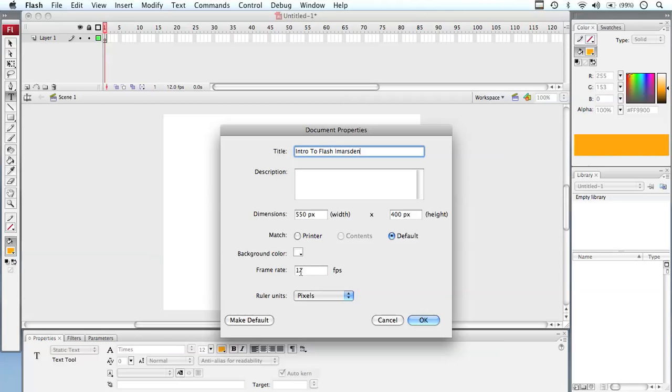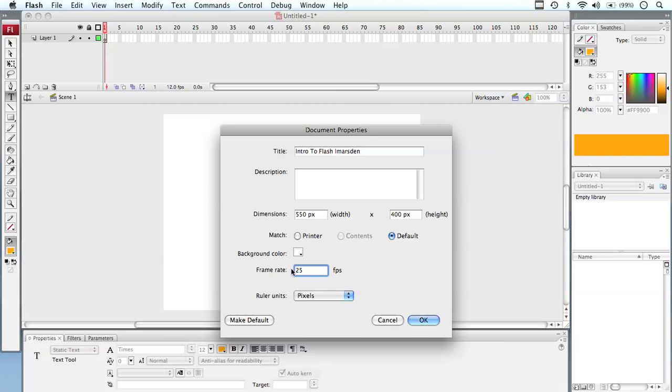In here we've got our frame rate, at the moment set to 12 frames per second. I'm going to use a more conducive frame rate for animation, which is about 25 frames per second. This, in real time, will give you a flicker-free animation. So if we're moving something across the stage, 25 frames per second seems to have no jittering at all. And our rulers are set to pixels at the moment.